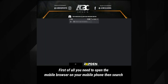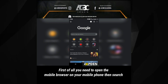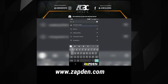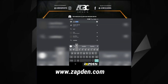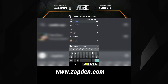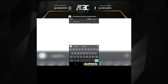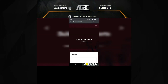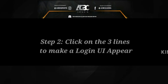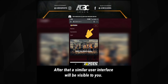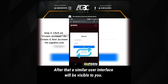First of all, you need to open the mobile browser on your mobile phone, then search www.zapton.com. After that, a similar user interface will be visible to you.